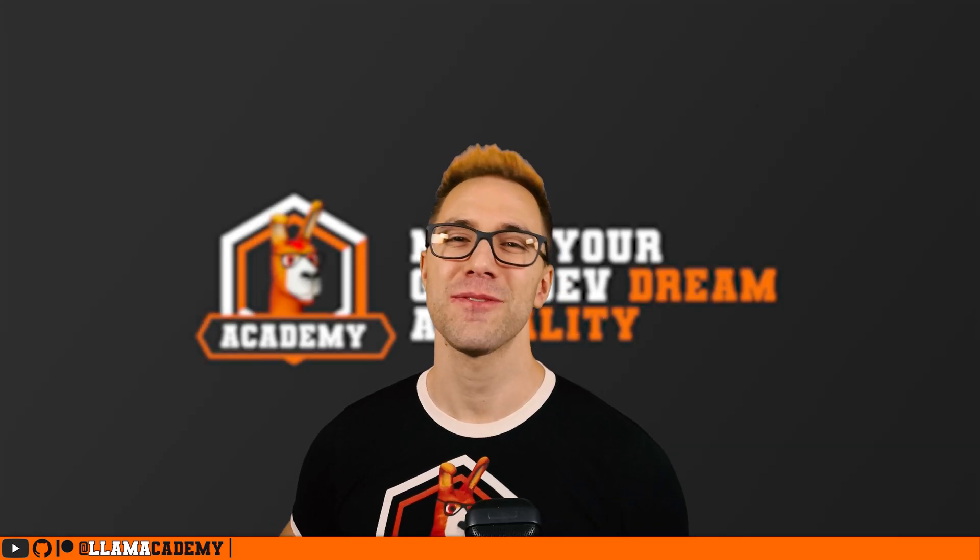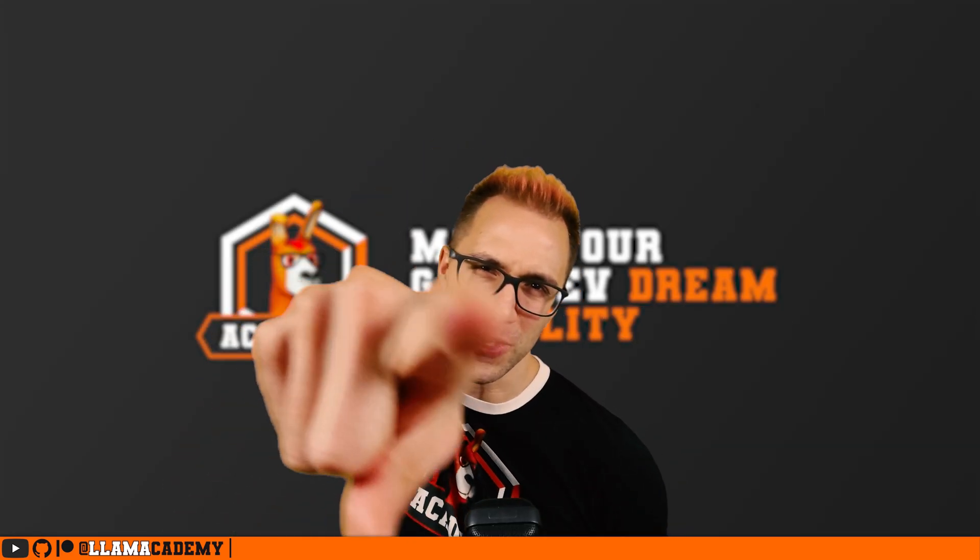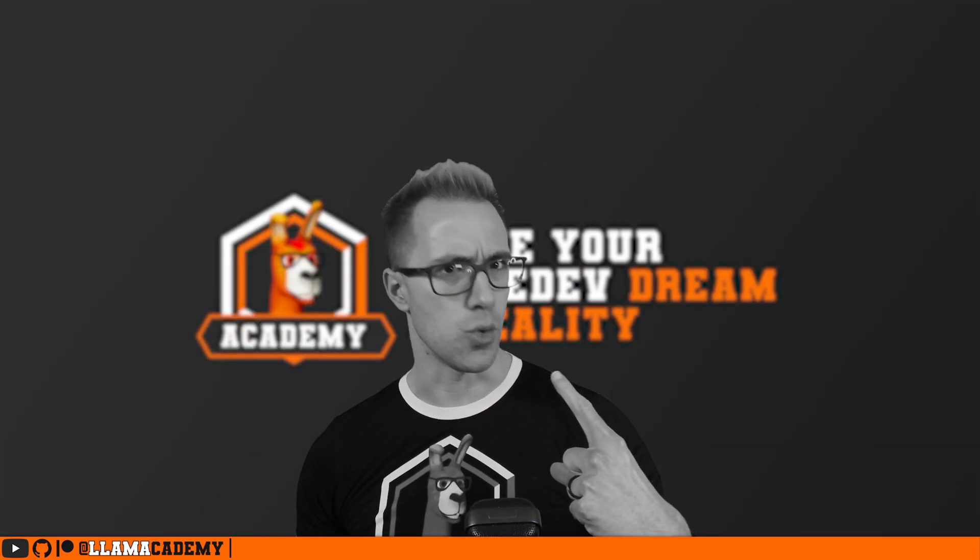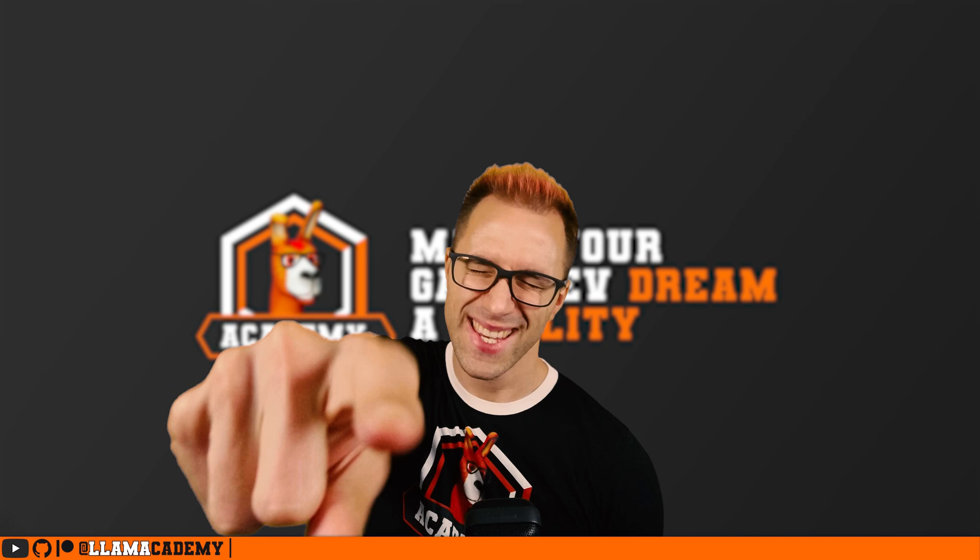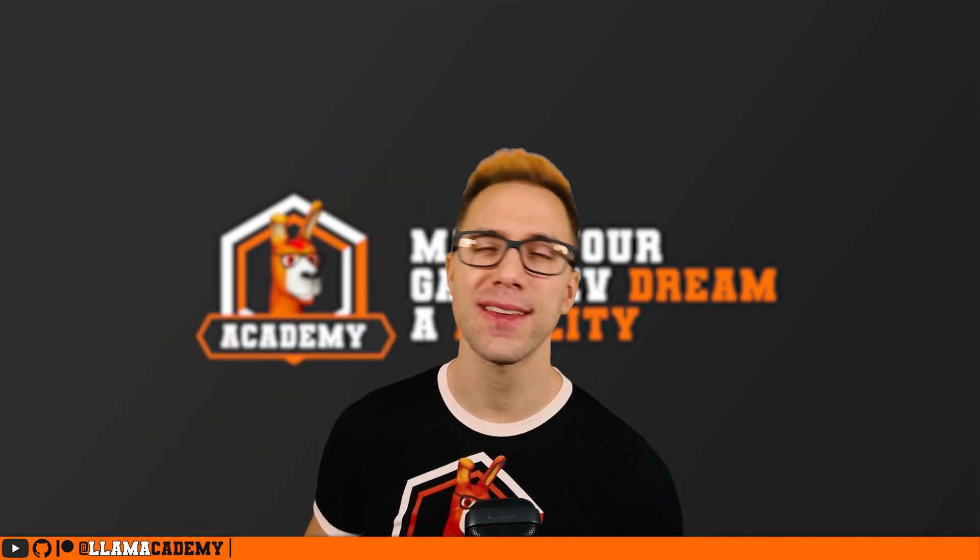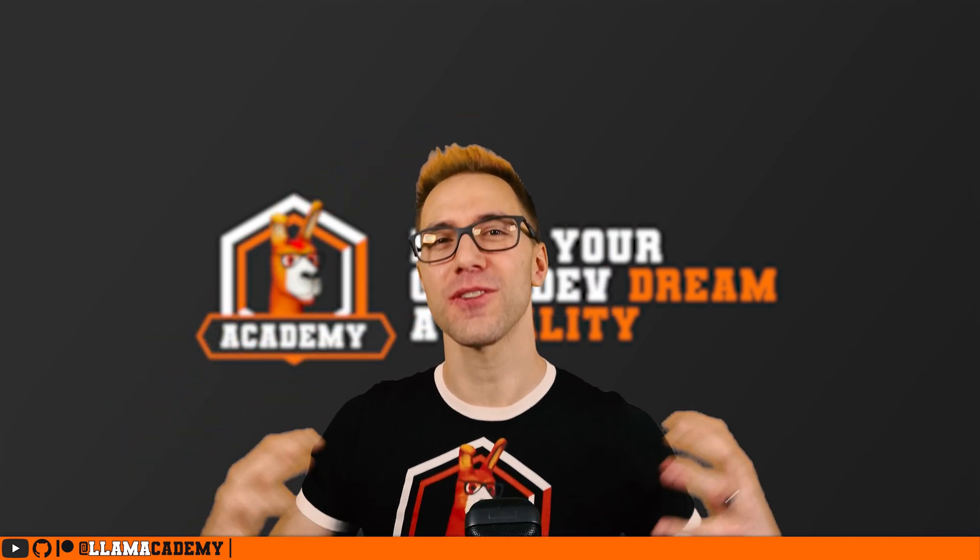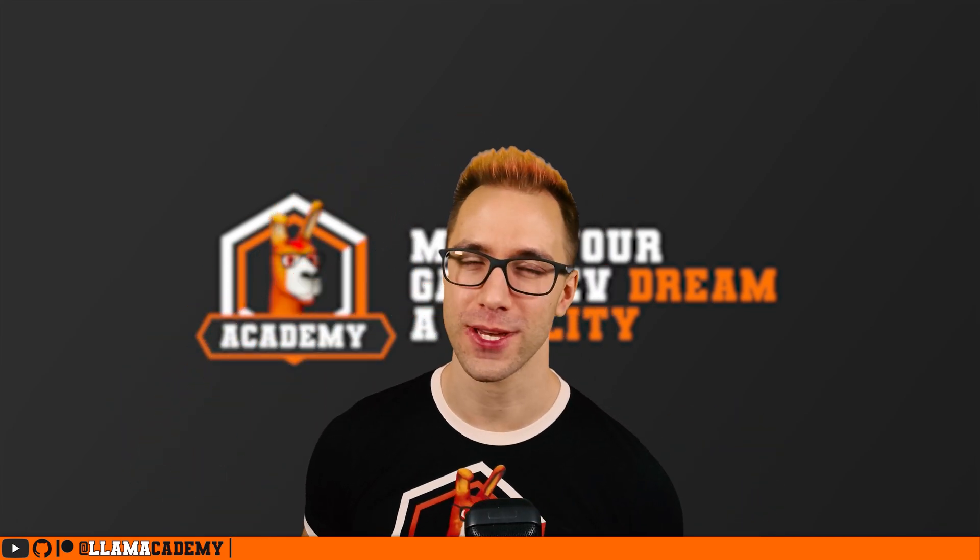Hey, Chris here from Llama Academy. Here to help you. Ooh, me? Yes, you. Make your game dev dream become a reality by helping you level up your UI Toolkit game.